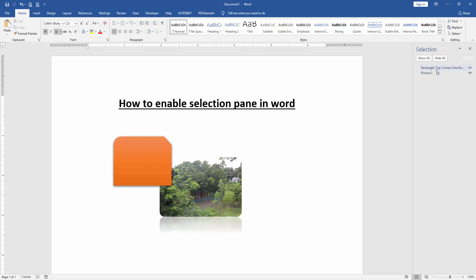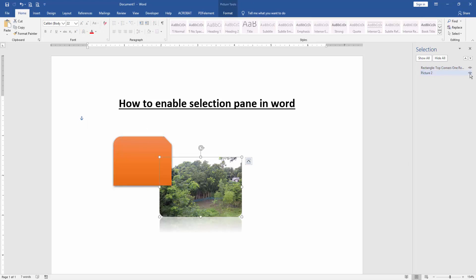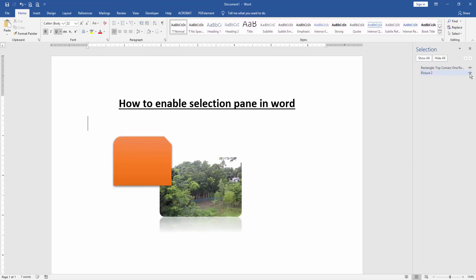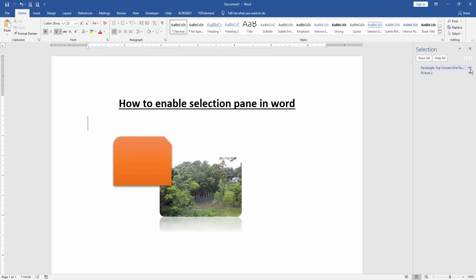You can select to use the Selection Pen or any object to use the Selection Pen, or you can hide this Selection Pen.